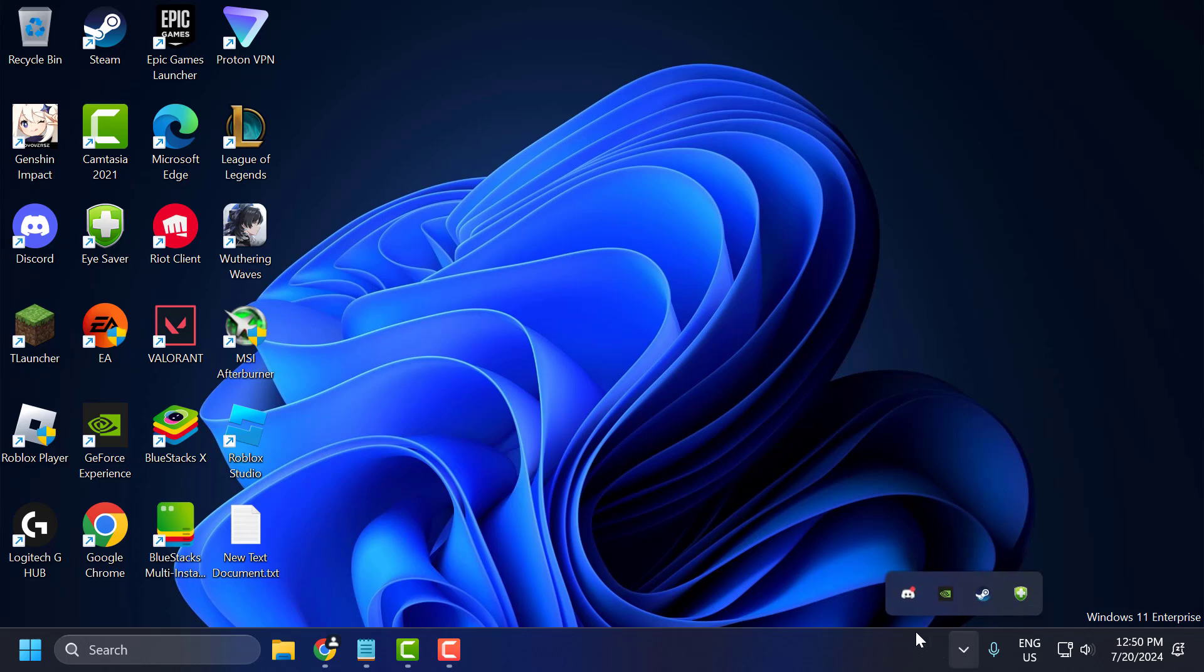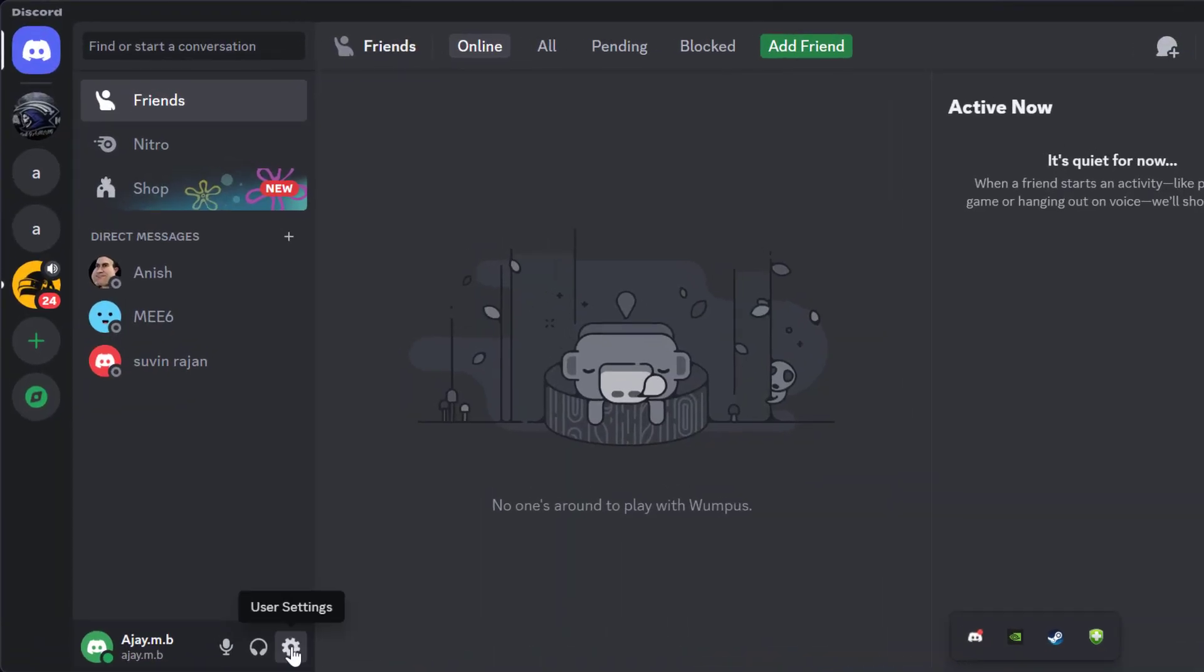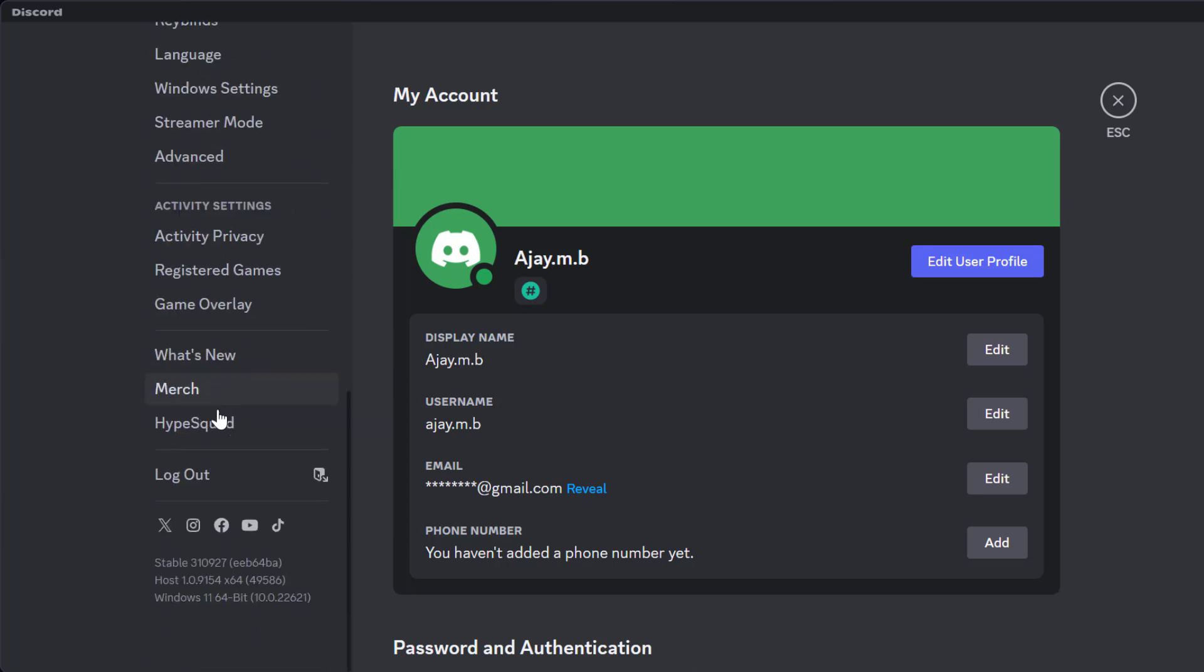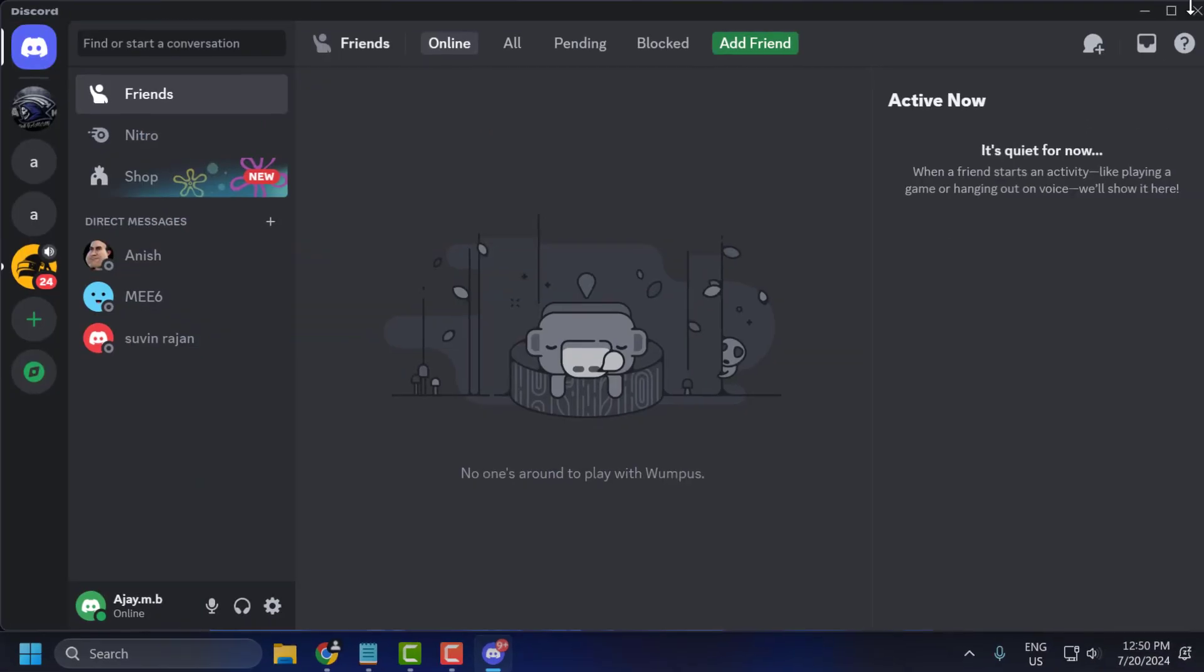Now you just need to open up Discord, go to user settings. On the left side, you just need to scroll down and find game overlay. If you have turned on this 'enable in-game overlay,' you just need to turn it off. After doing it, just close stuff here.